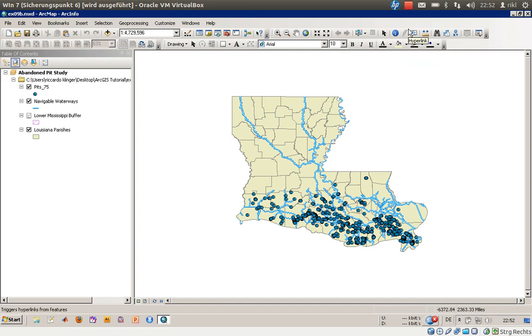Welcome everyone to exercise number 9b, which will cover the problem of creating a relationship between two tables.